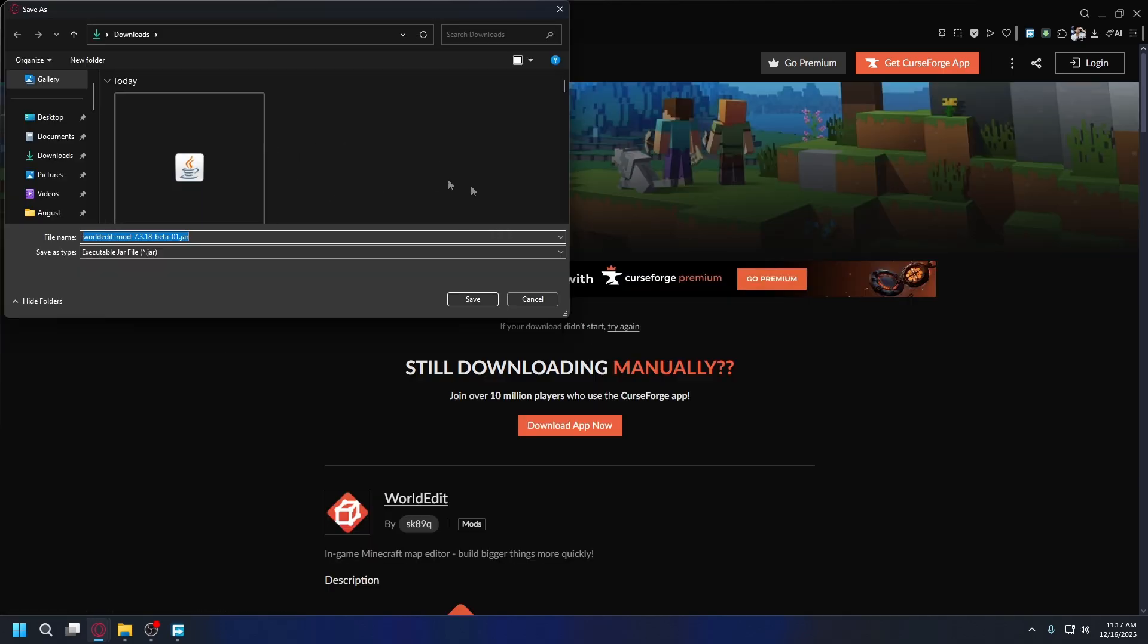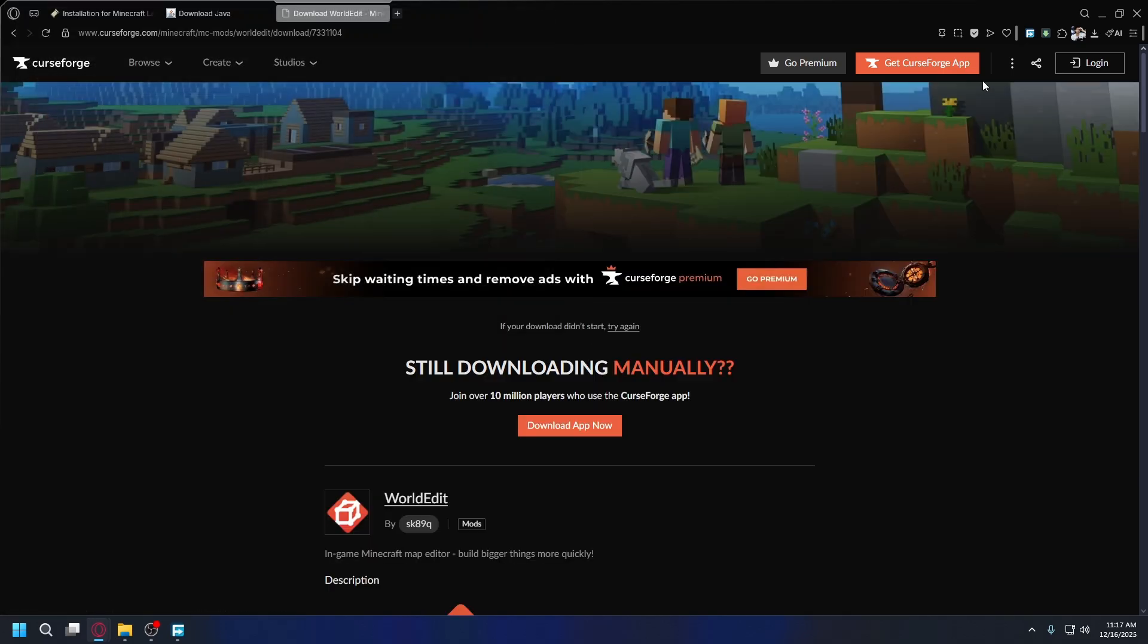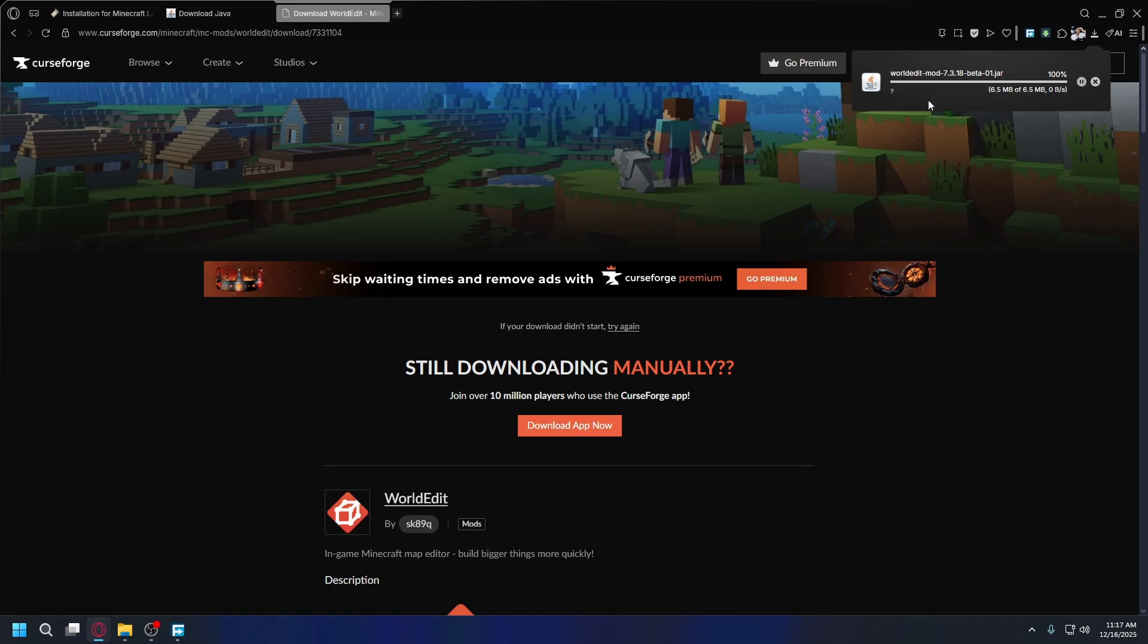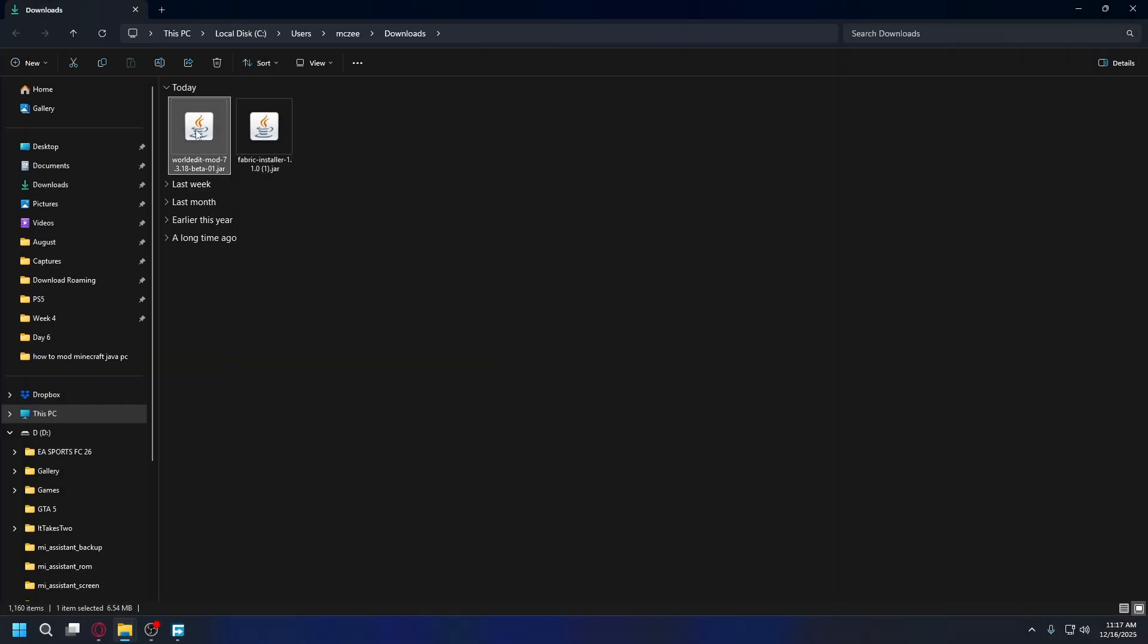Save it somewhere on your PC. It's safe and the download will start. After you finish downloading, you can go back to your downloads folder. Now you'll have the World Edit jar file.